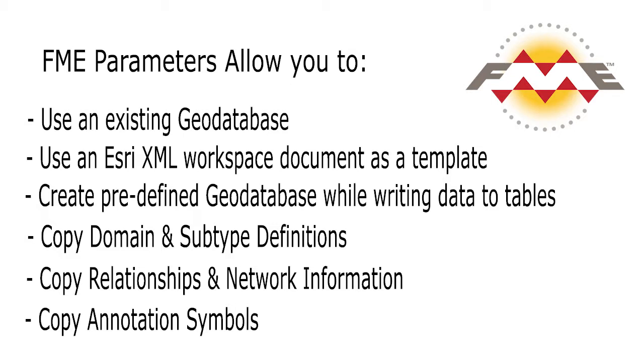In this tutorial, we will explore one approach for reading any format of data and writing it to a geodatabase using an XML workspace document as a template.